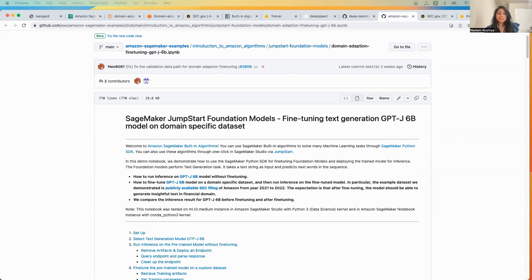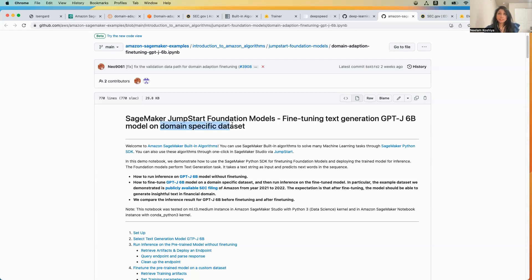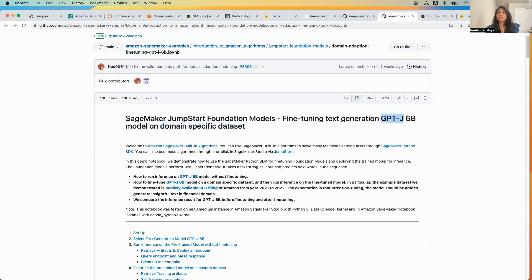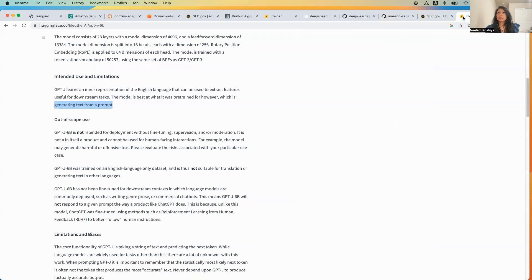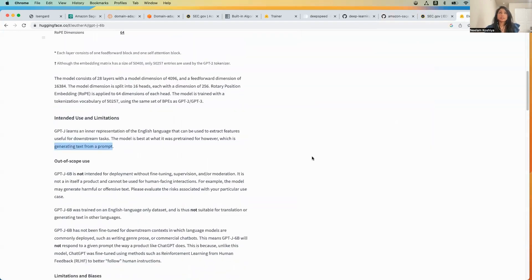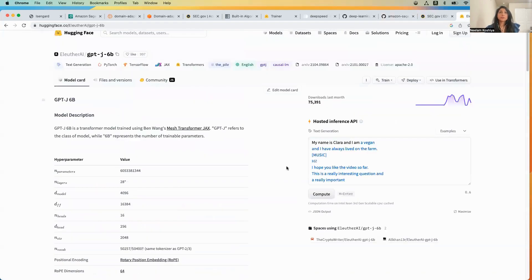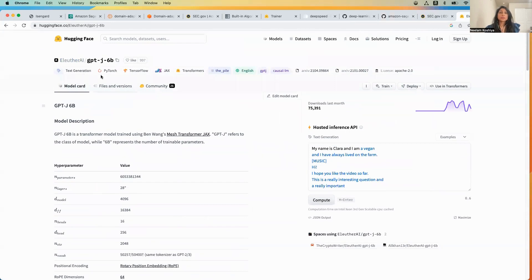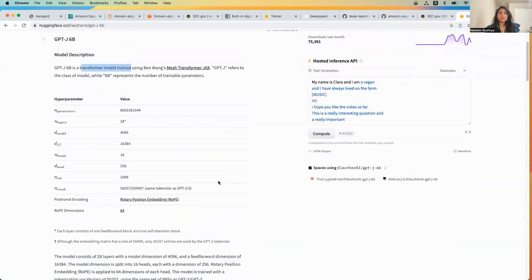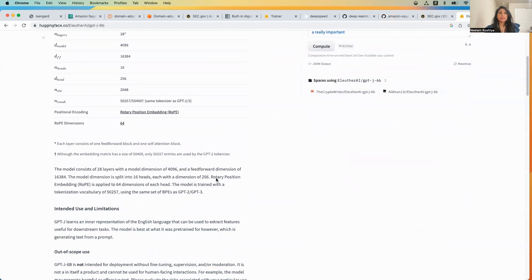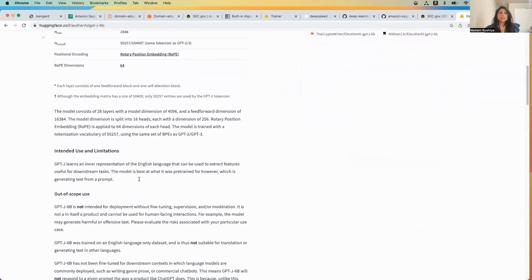In this example we will be fine-tuning the GPT-J6B model on a domain-specific dataset. The domain we are looking at in this particular example is the financial domain. Let's take a look at this particular model in the HuggingFace viewport. This particular model is a transformer model and the task that it does is generating text from a prompt.